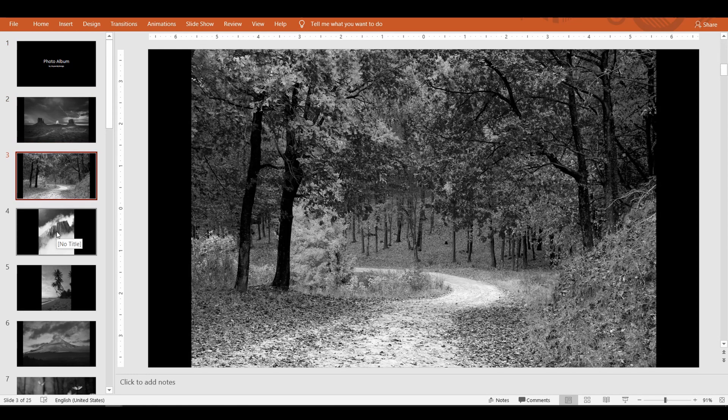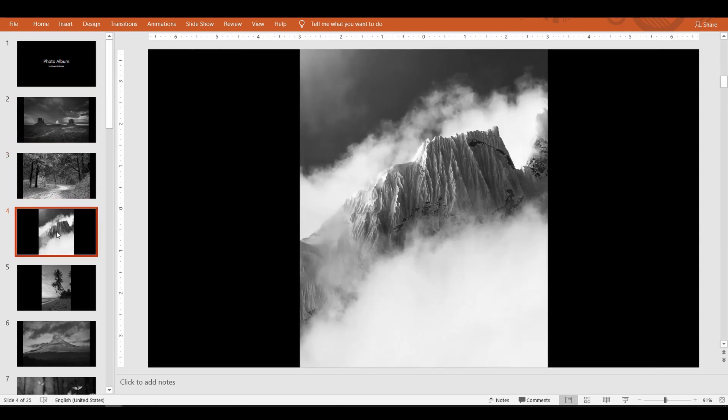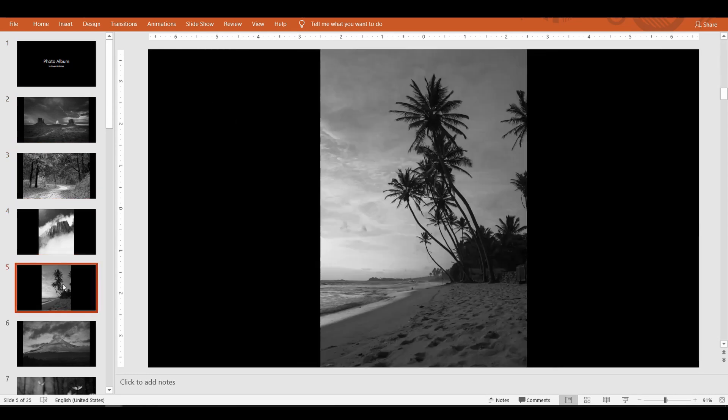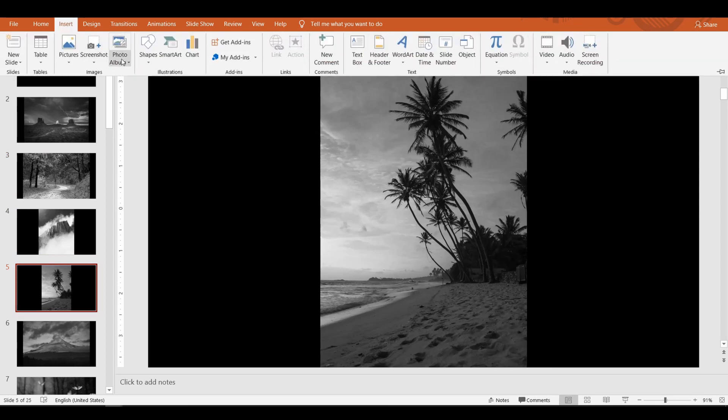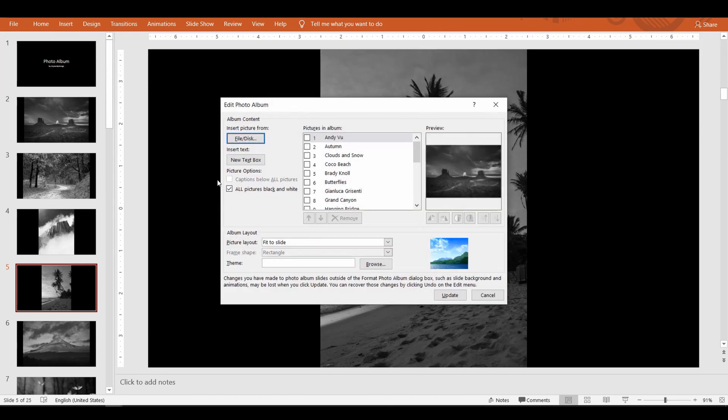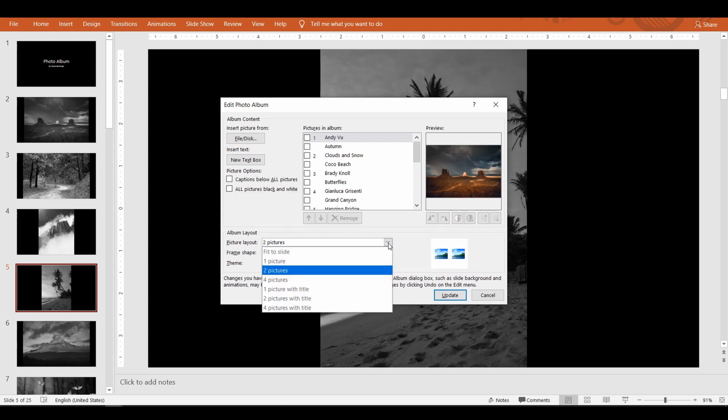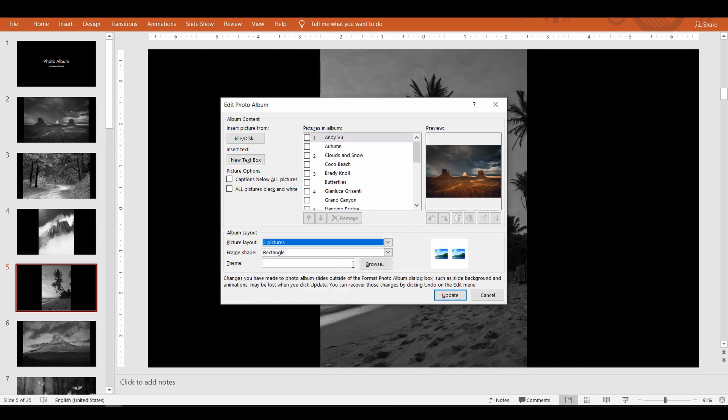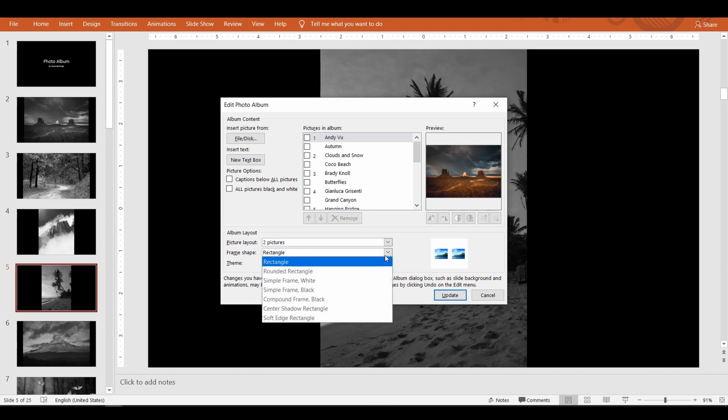All right, let's check other options. When you have too many pictures, try changing the picture layout to choose two or up to four pictures in a slide. It also provides options to display titles on each slide if you want.